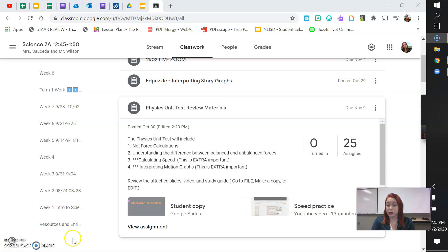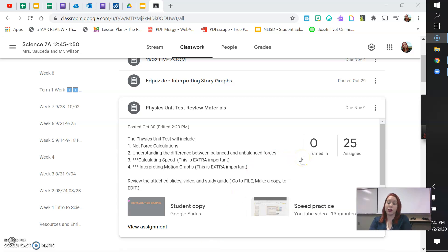This one is extra important. And then, of course, you need to be able to interpret your motion graphs, and this one is extra, extra important also.